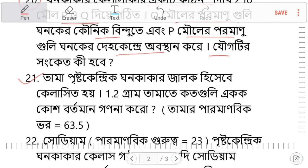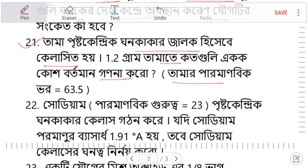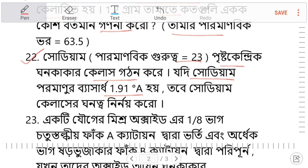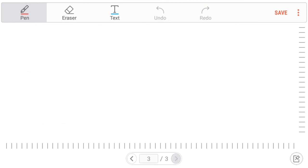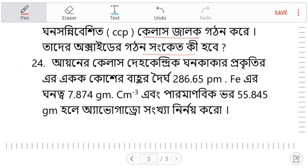Question number 21. Question number 23. Question number 24.